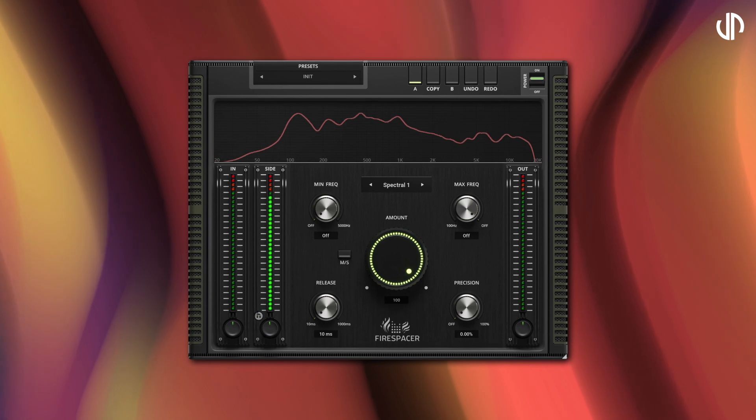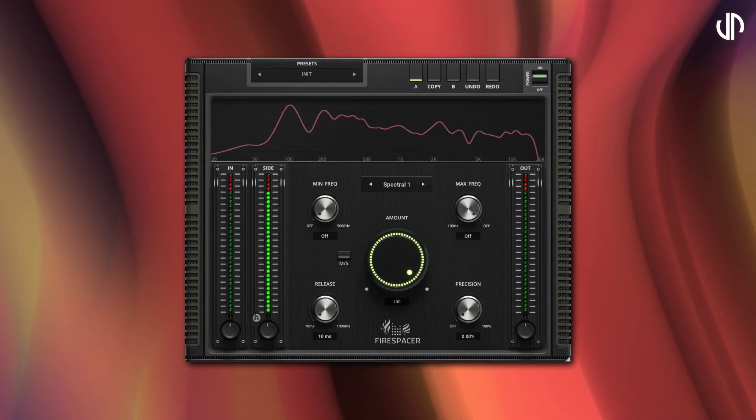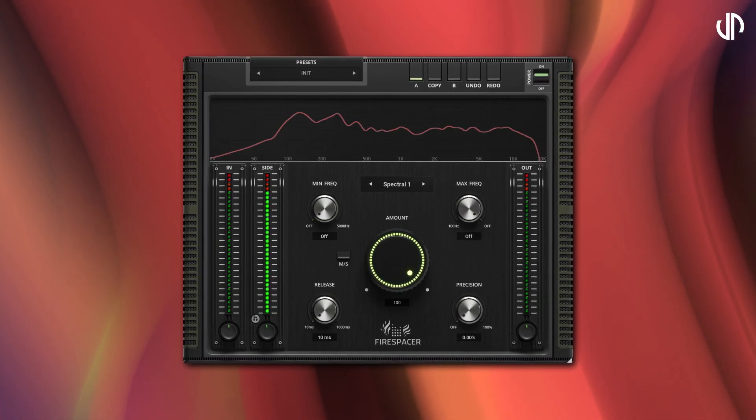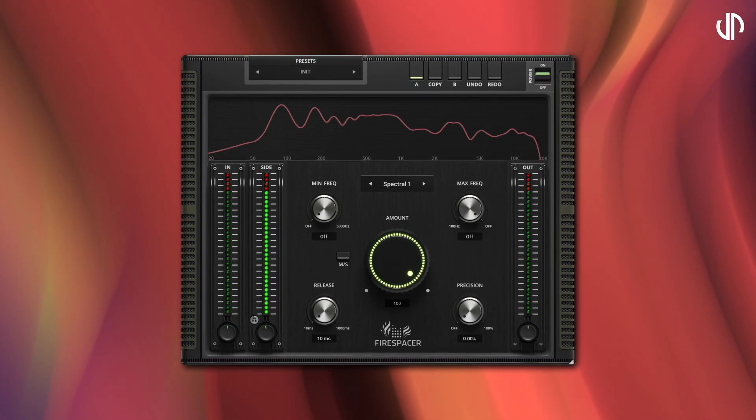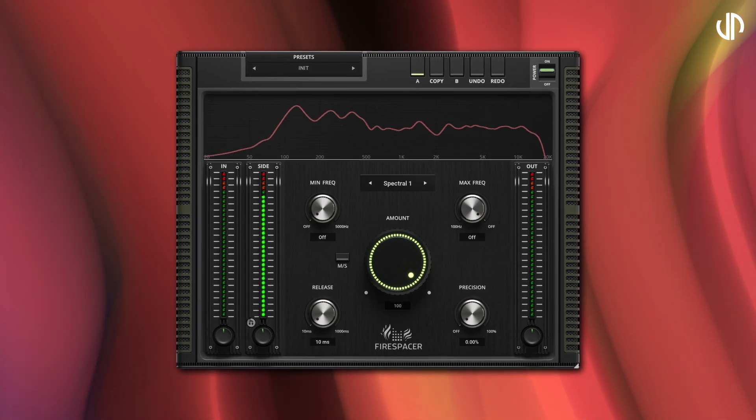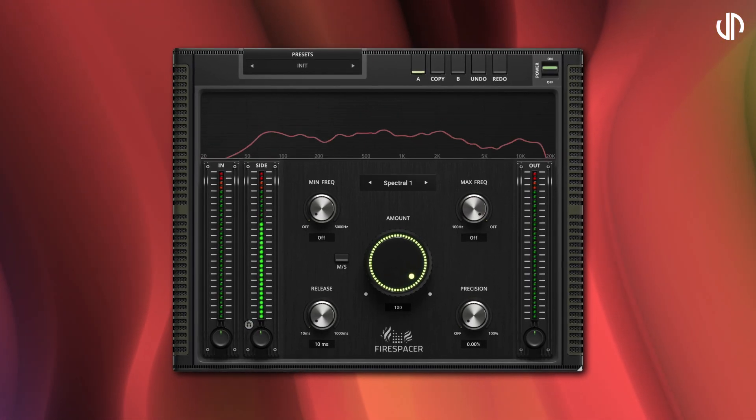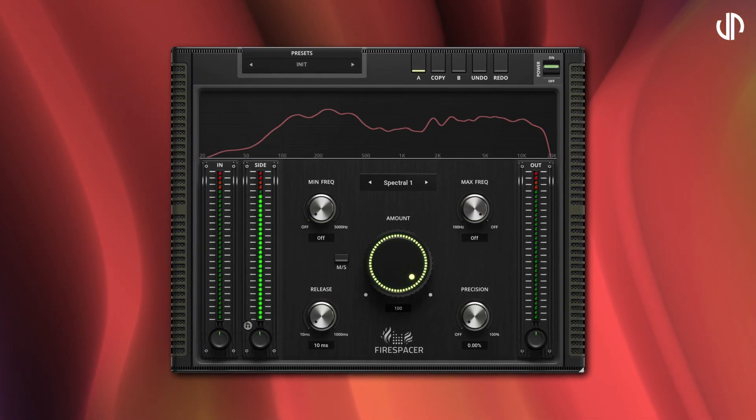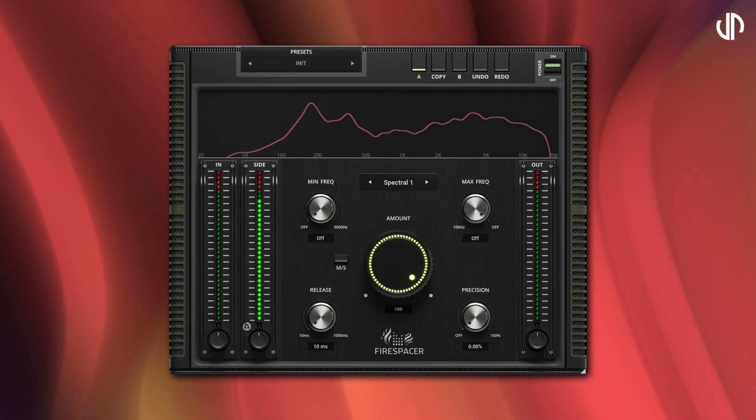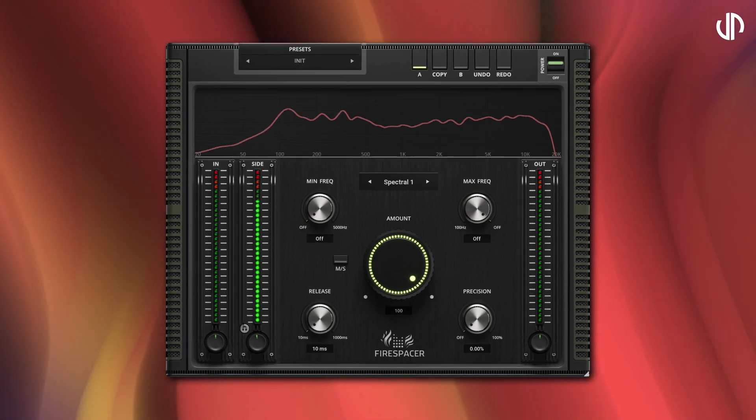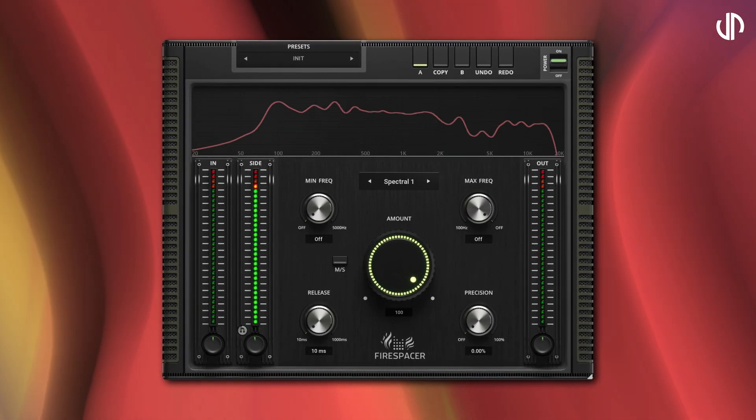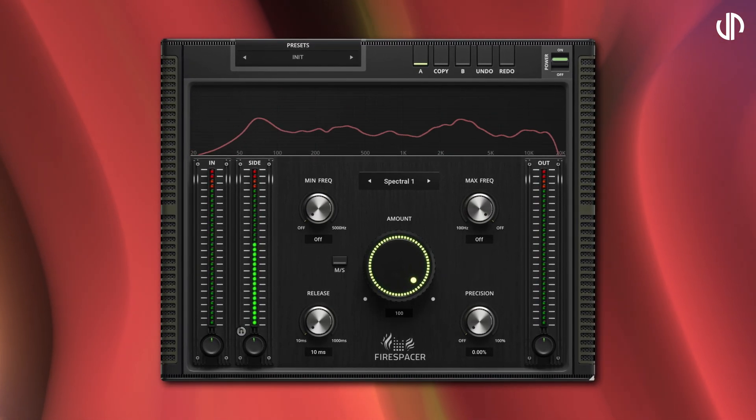Firespacer operates in real-time, analyzing the audio frequency content of one channel via a side-chain and applying an intelligent filter to subtract those frequencies from another track. This ensures that each instrument or voice has its own space in the mix, preventing clutter and enhancing clarity.